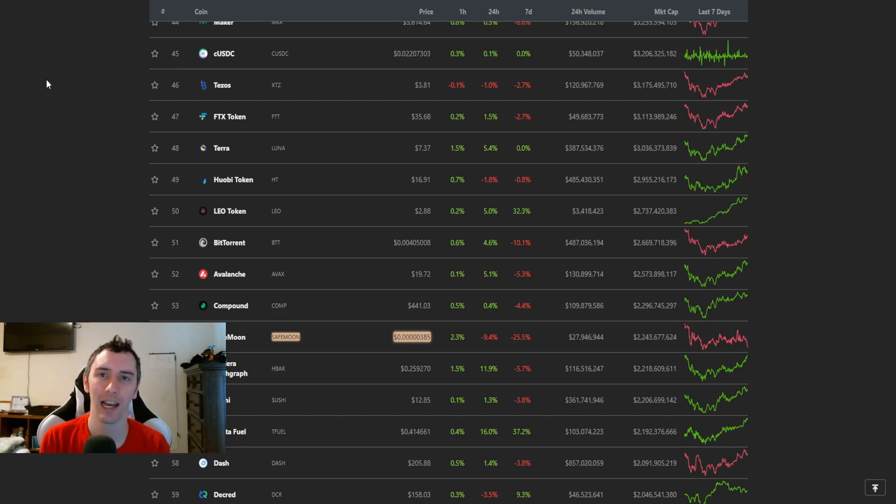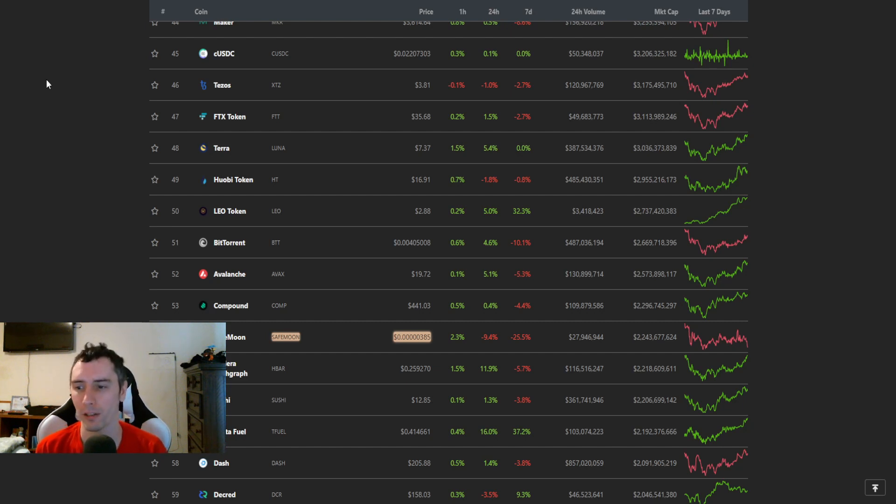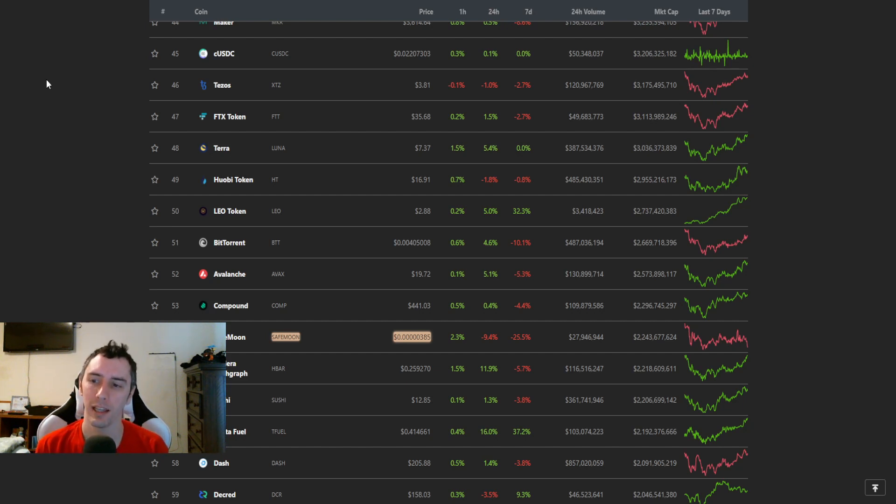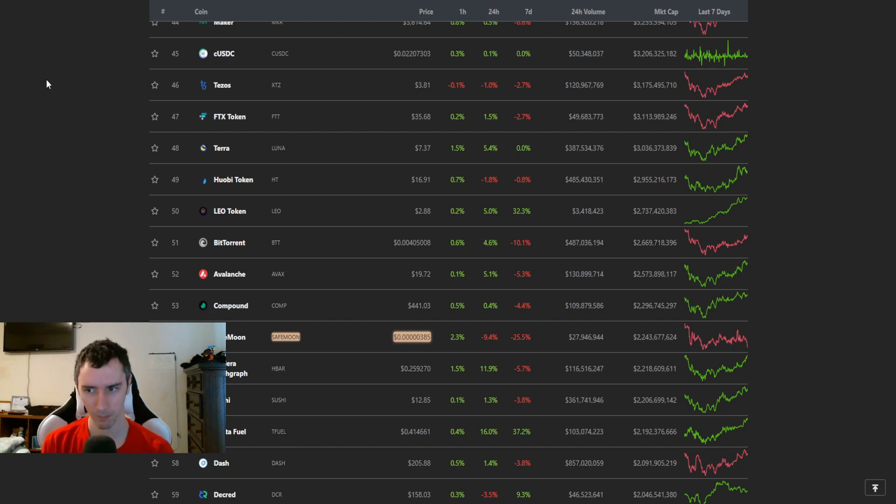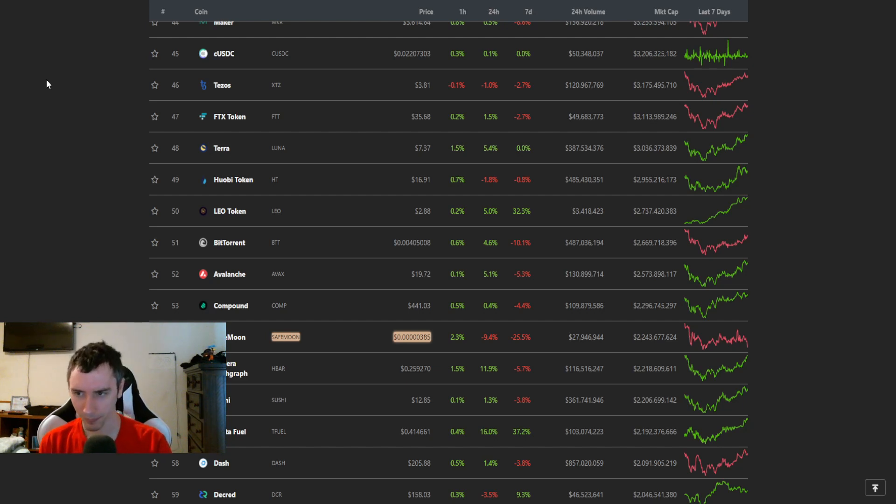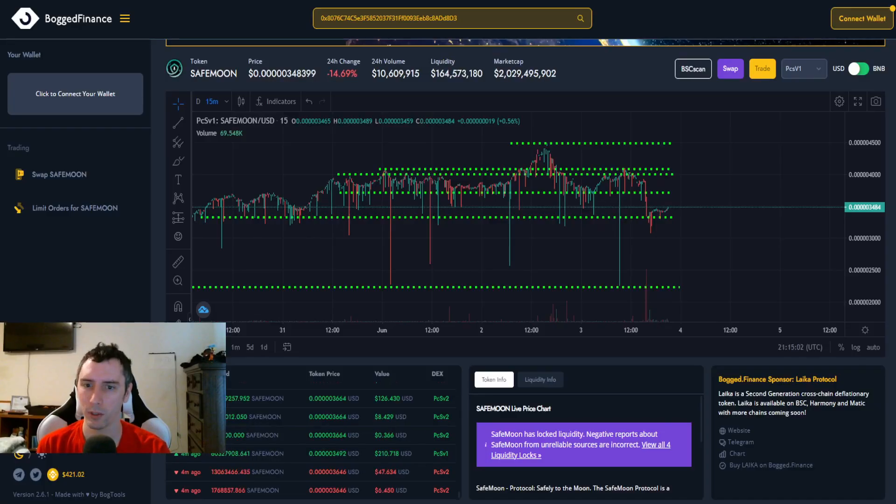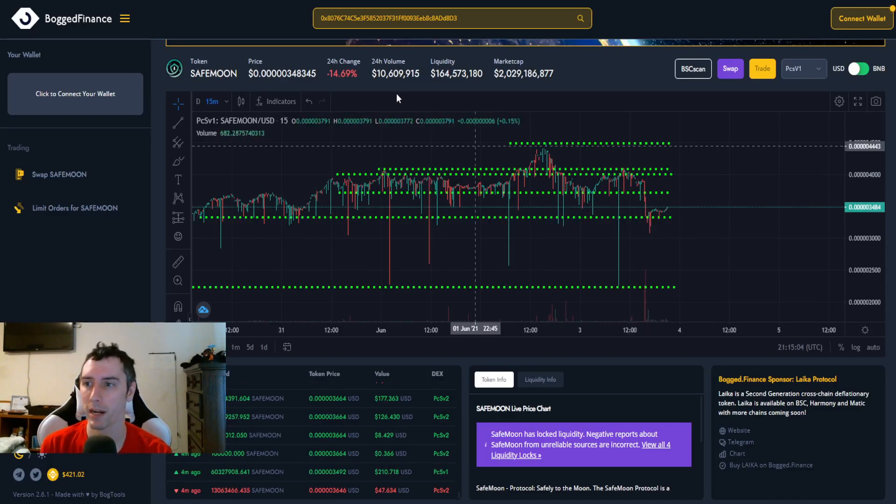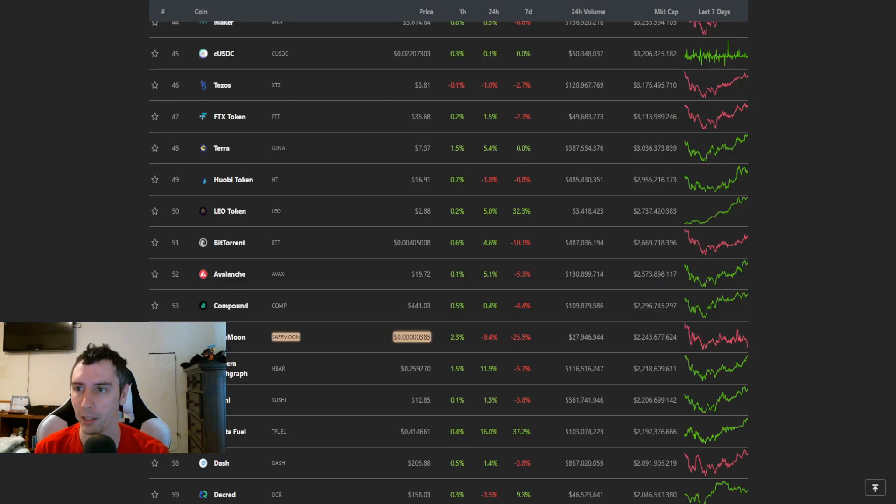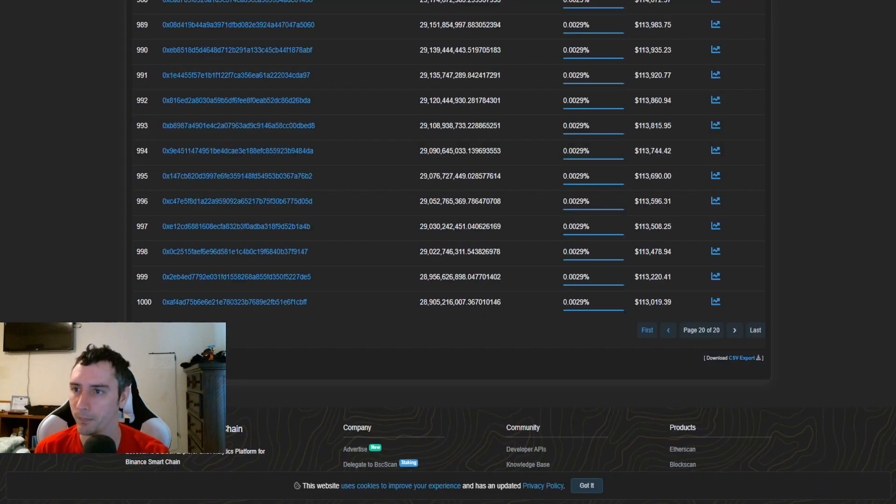SafeMoon moved down just a little bit on the top 100 list according to CoinGecko. Yesterday it was dangling right around I think it was 51. It was either 51 or 52. So yeah, it's just dropped down a little bit. We do have a bit of a significant drop in price that took place. I'll be going over what happened with that.